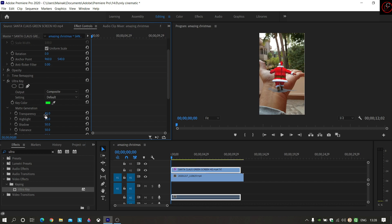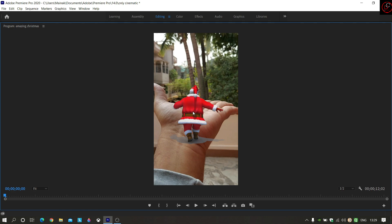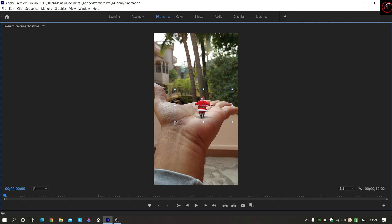For more accuracy, click on Matte Generation. I will give a little bit of transparency — I will give 59. This is perfect. Now I will set it up on the hand. This is the navigation button; I will double-click on the navigation button and adjust it with my hand. I think this is perfect.